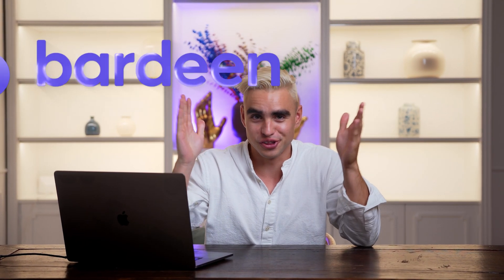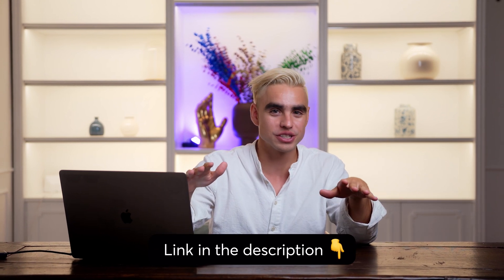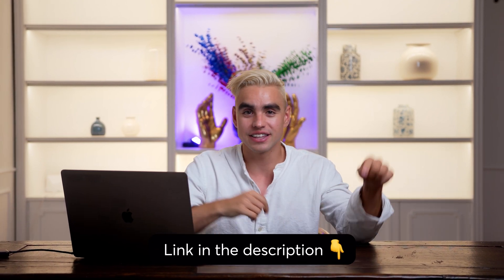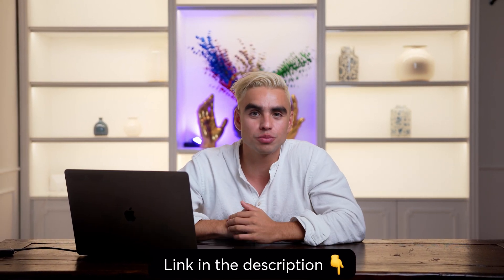App number seven is Bardeen. Well, you already know everything to know about it. Links to all of the automations that you've seen in this video are down in the description. So go ahead and try them out and let me know what you think about these apps and the automations down in the comments. If you want to learn a little bit more about what you can do with HubSpot and Bardeen, I have a dedicated video about that. Click on this card to watch it next.